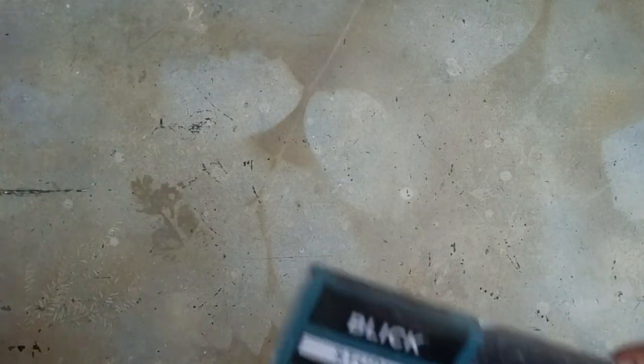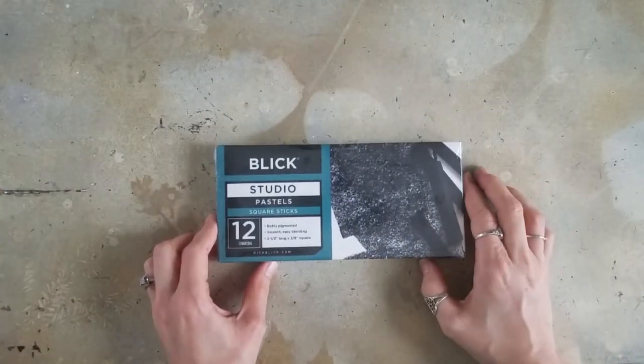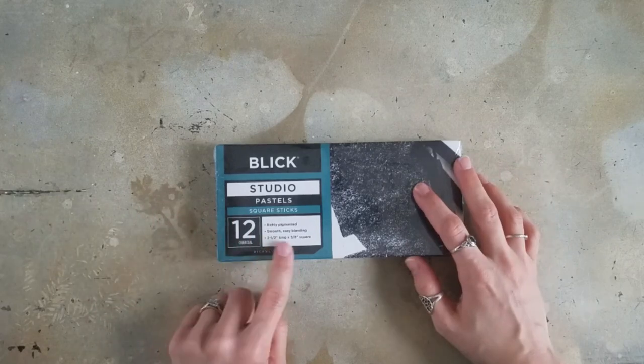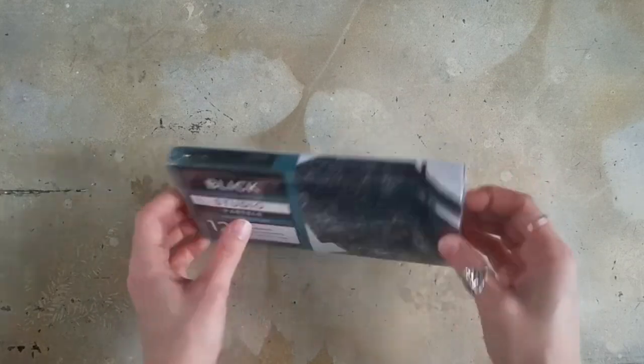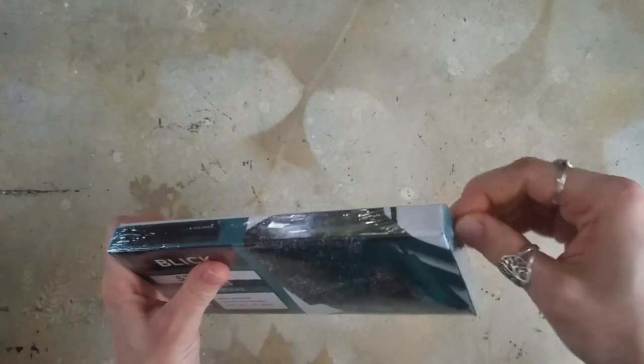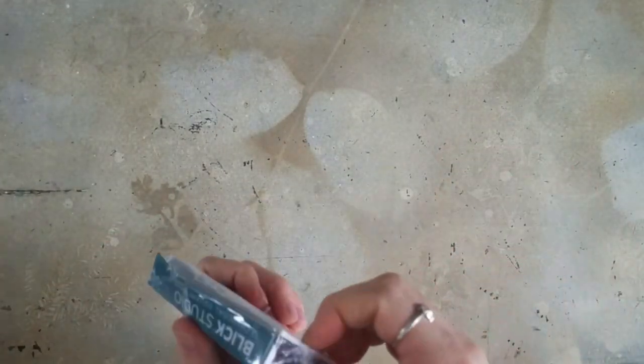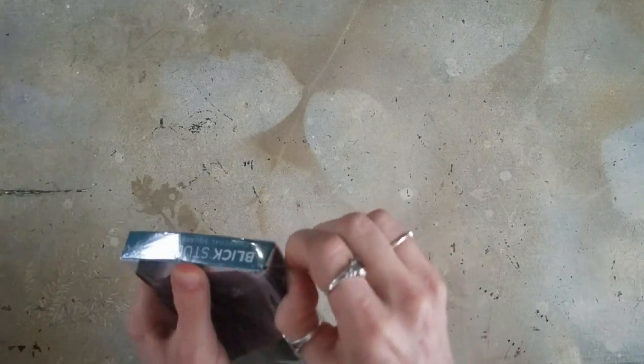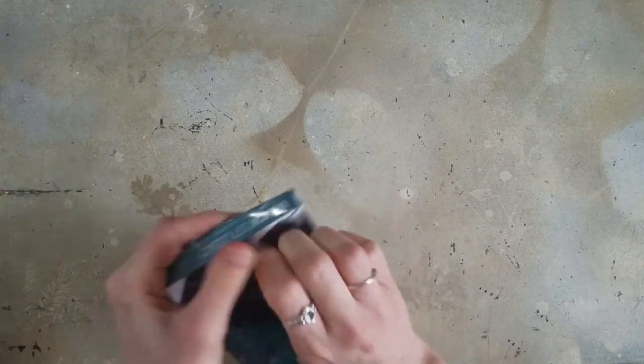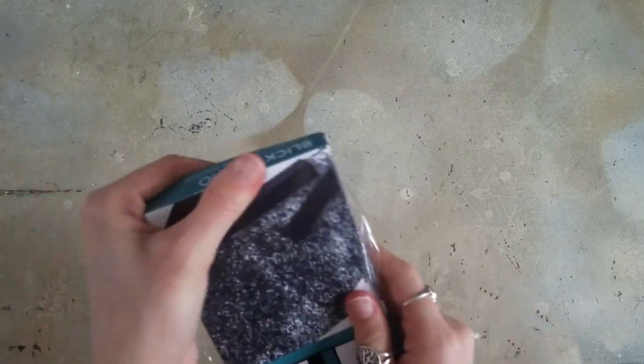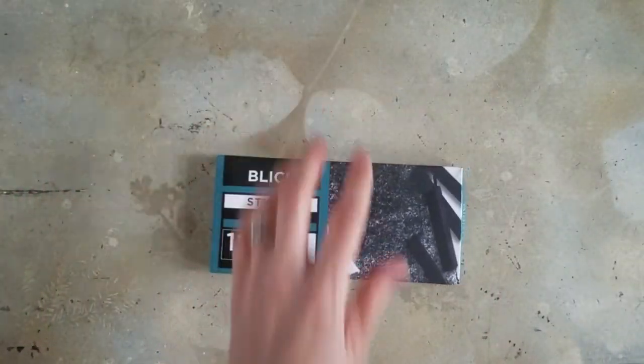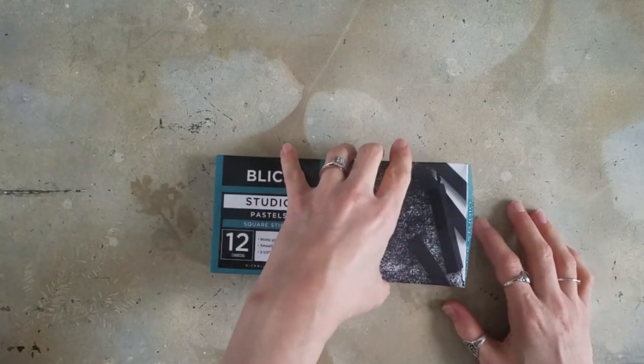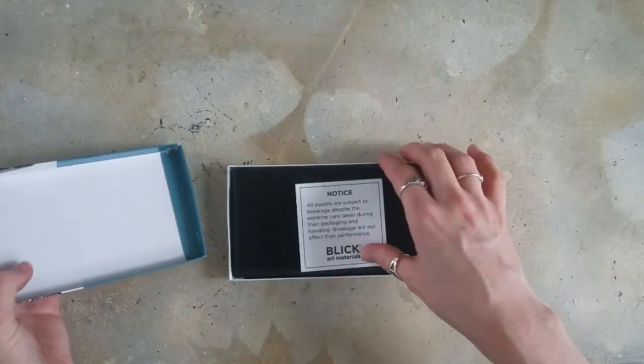And I also got some of the Blick Studio charcoals. It's 12 charcoals, and I just wanted to see if these are really dark. I have a hard time finding any really dark charcoal. I like my charcoal to be black, black, black. And around here, like at Michael's and stuff, I have a really hard time finding really black charcoal. So I'm going to open it and I'm going to see.